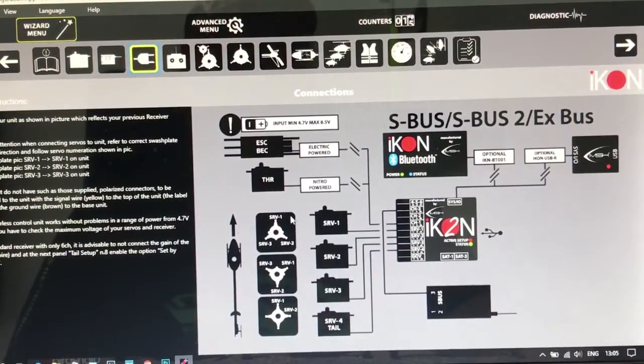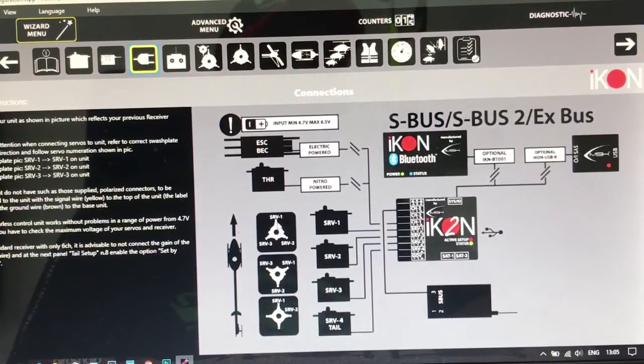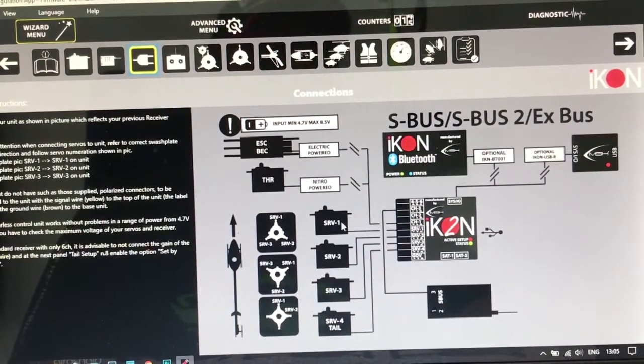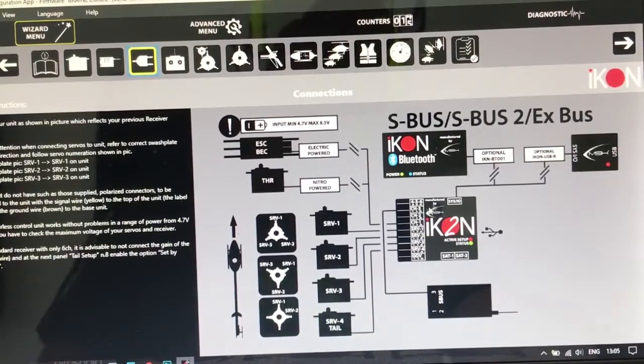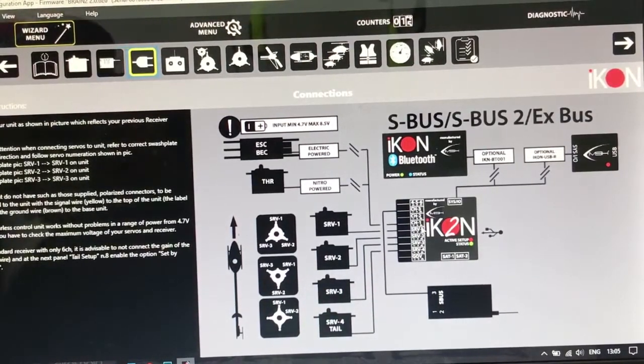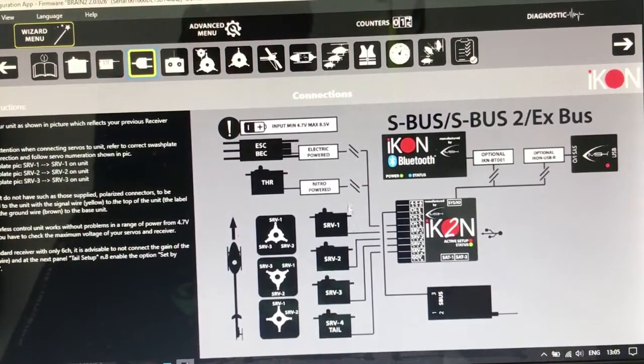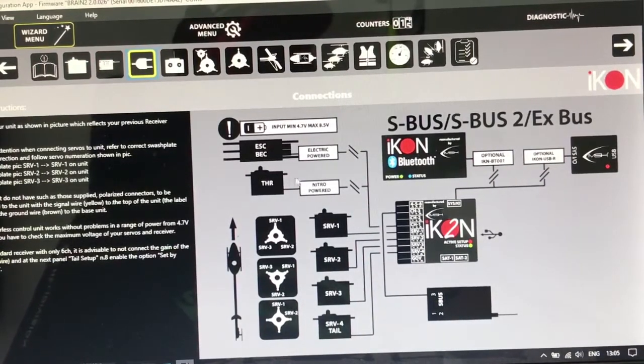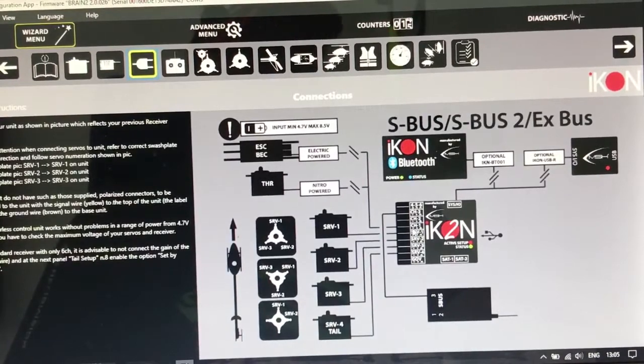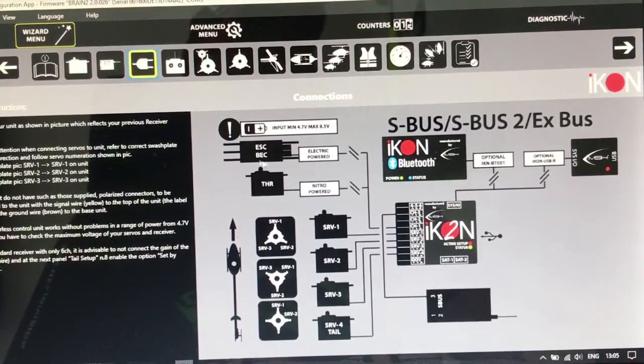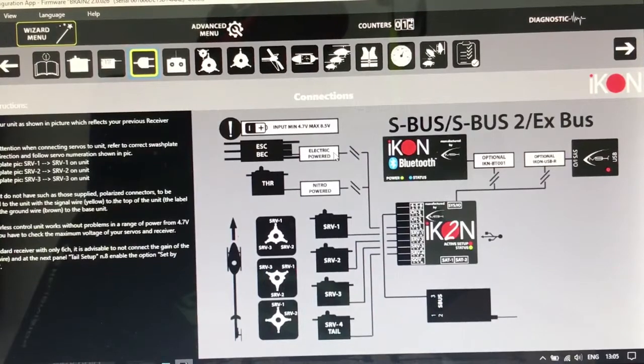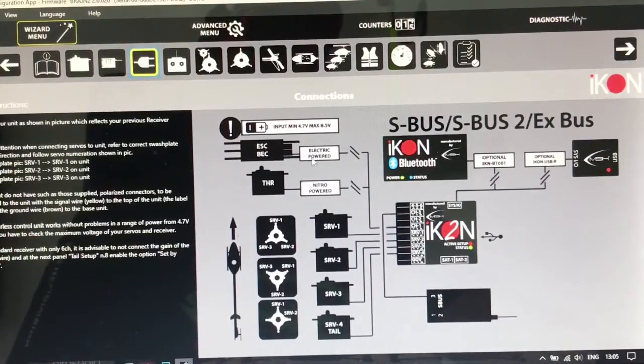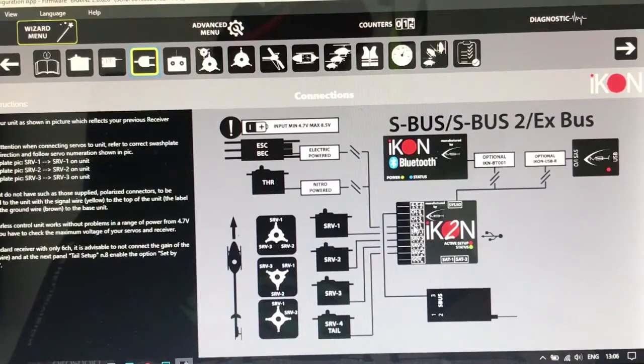This is the connector. You can see the swash types and the servo 1, servo 2, servo 3 and the tail servo. They are all connected to the servo port. If you have throttle servo for nitro, you can connect it to CH1. Even if you have ESC for electric helicopters, you can connect the throttle signal to the same port CH1.